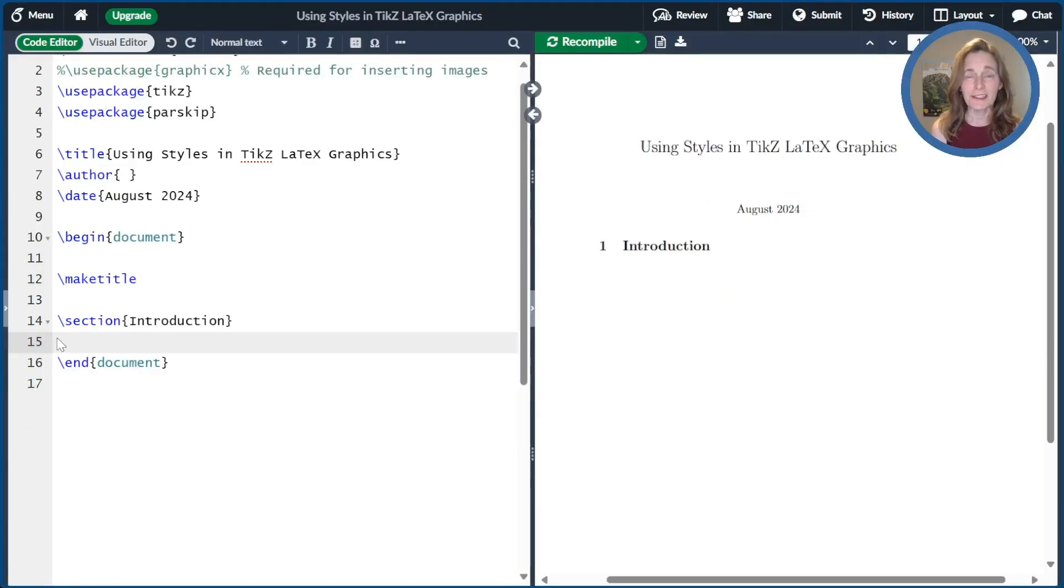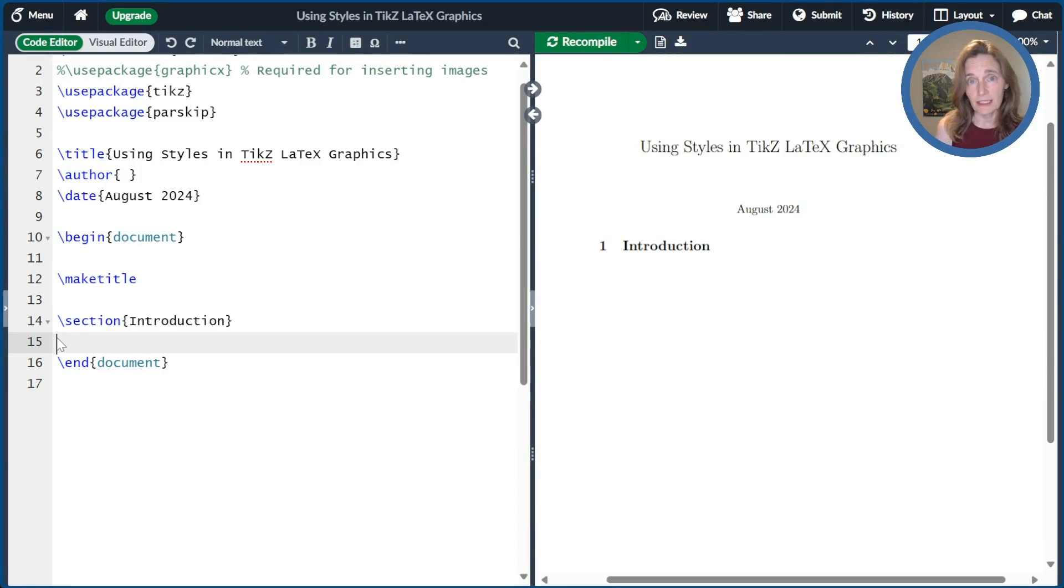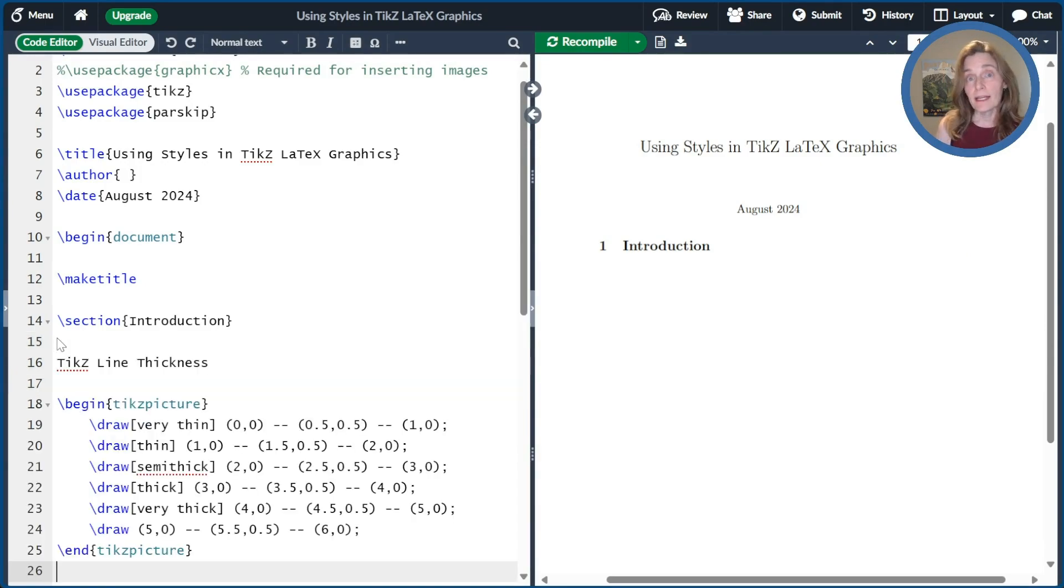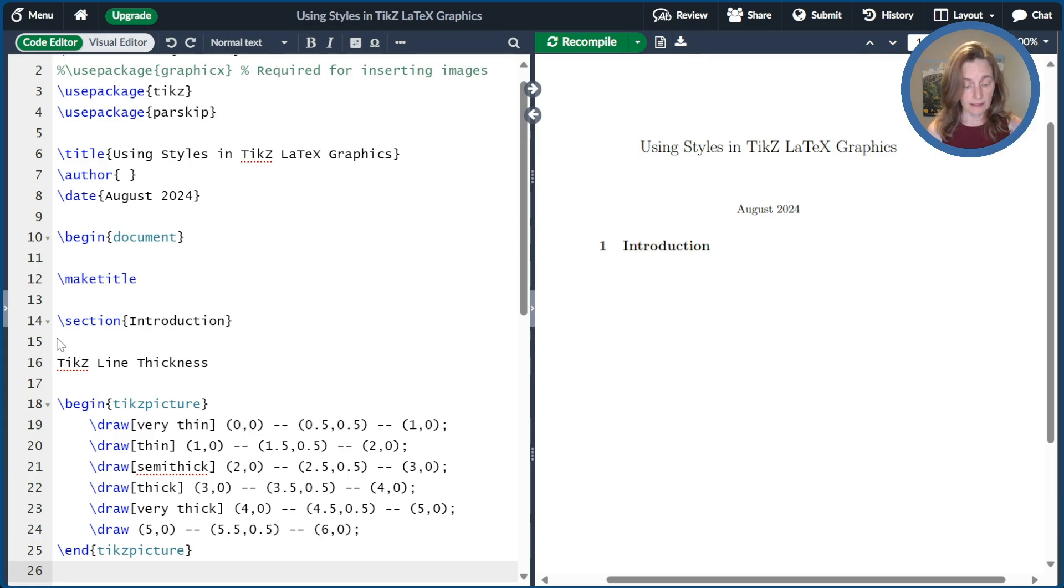The first thing we'll talk about is the thickness of the lines that are drawn in TikZ. So I went ahead and created a picture already so that we can see what's going on. Let me go ahead and compile that.